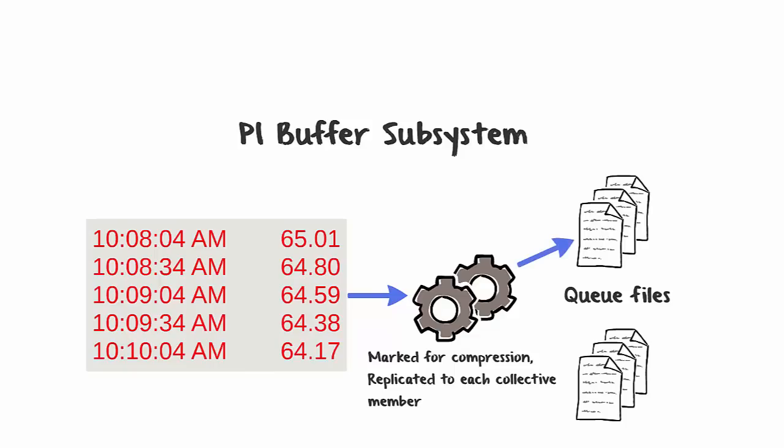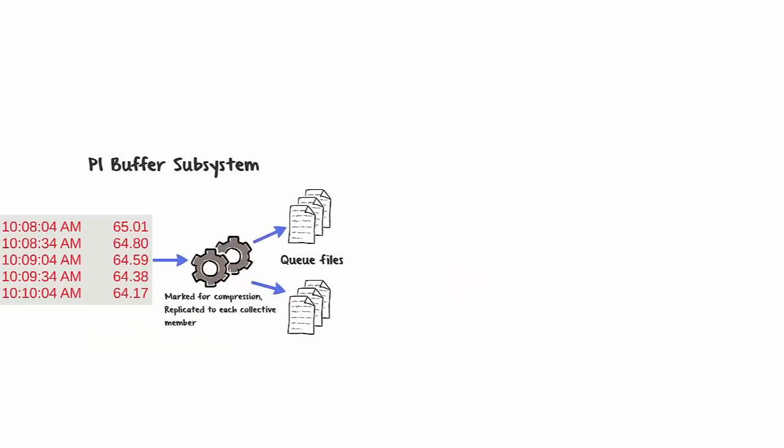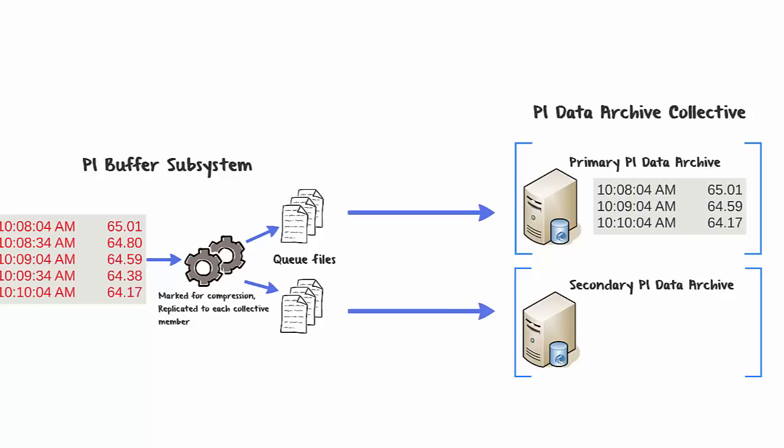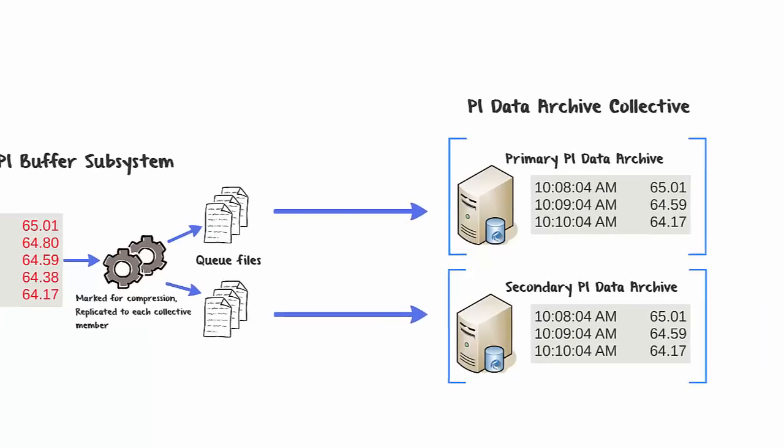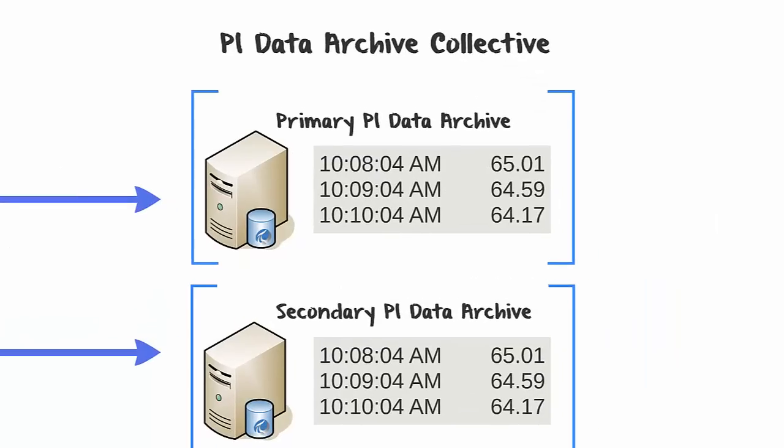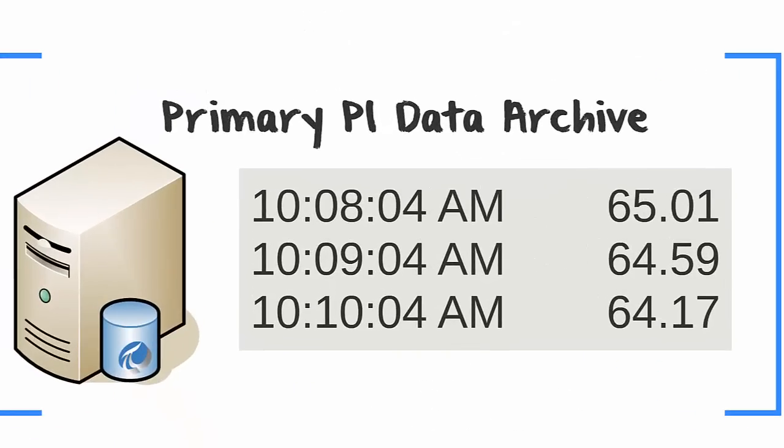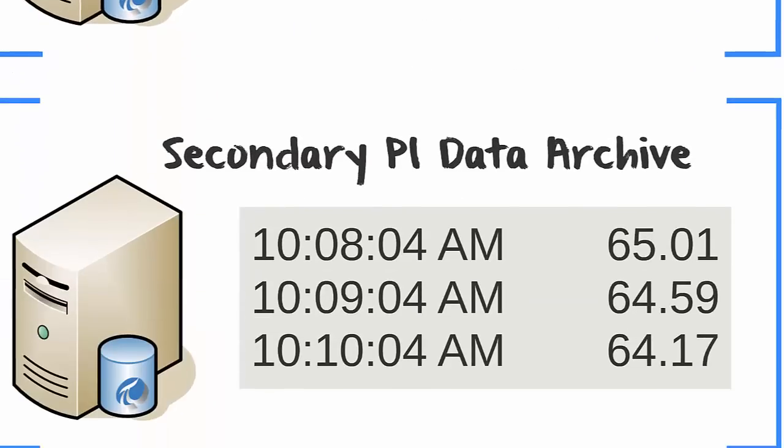If the PI Data Archive collective member is available, PI Buffer Subsystem will then send the events to the members. As we can see, the compressed data on both members is identical, ensuring that the same data is available to clients regardless of which member it is accessing the data from.